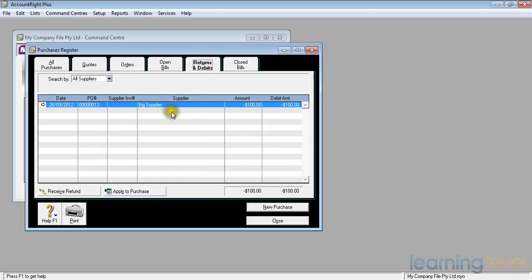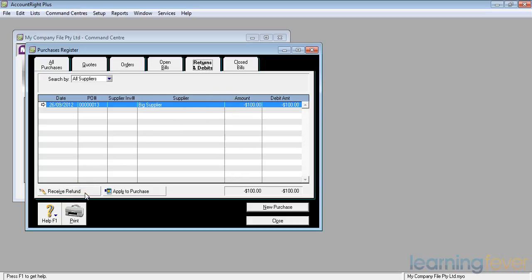And if I now click on returns and debits, I have from big supplier a credit note for $100. Big supplier always sends me a check for that refund.